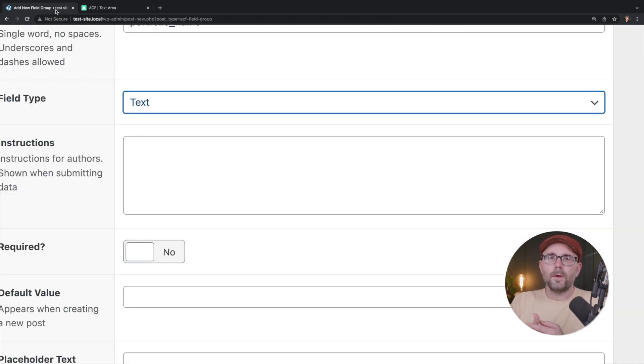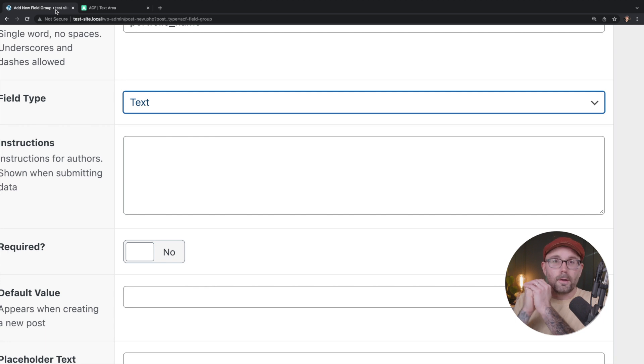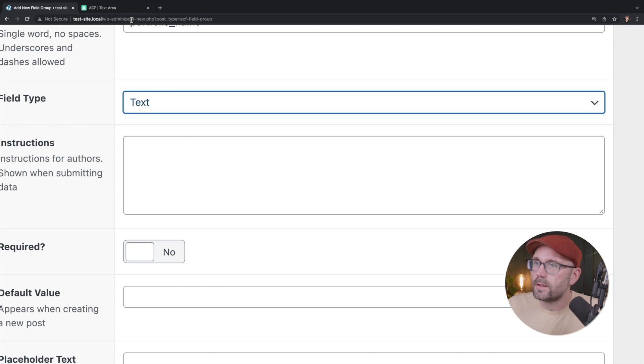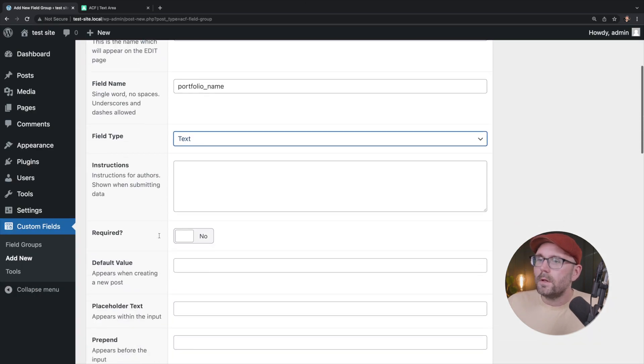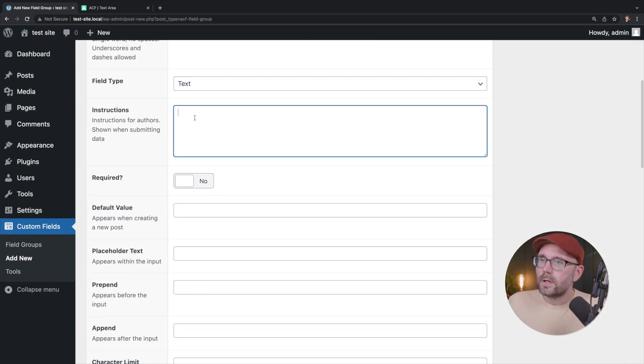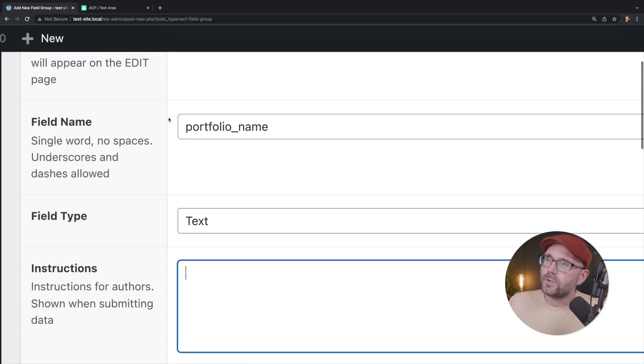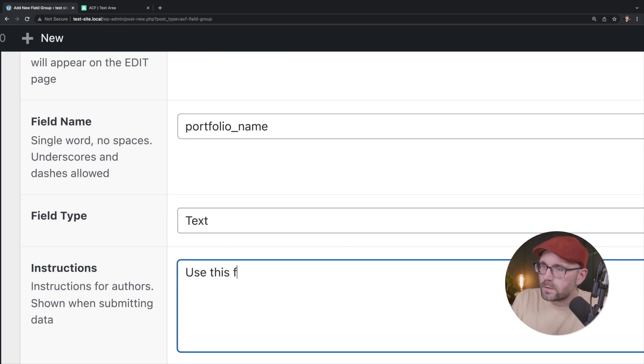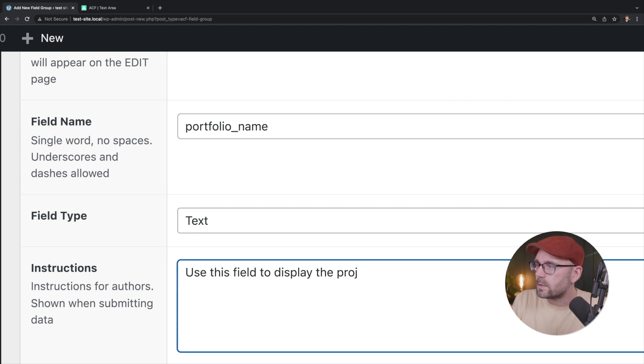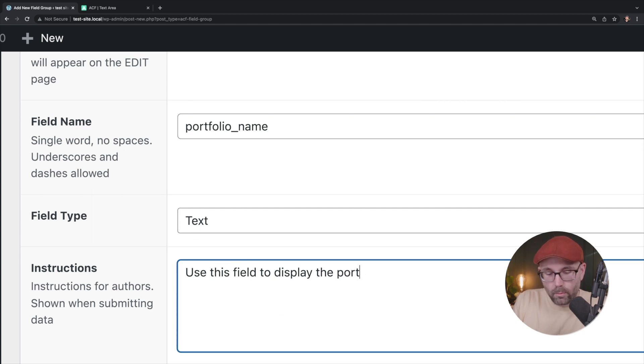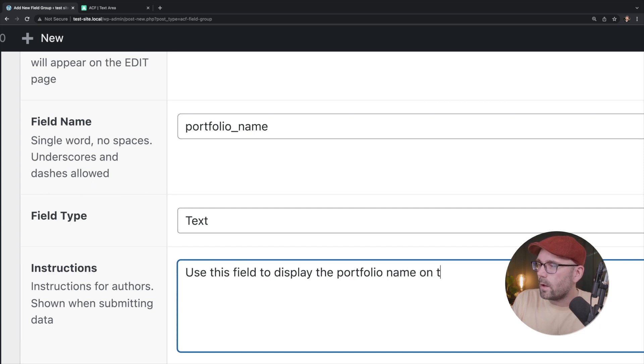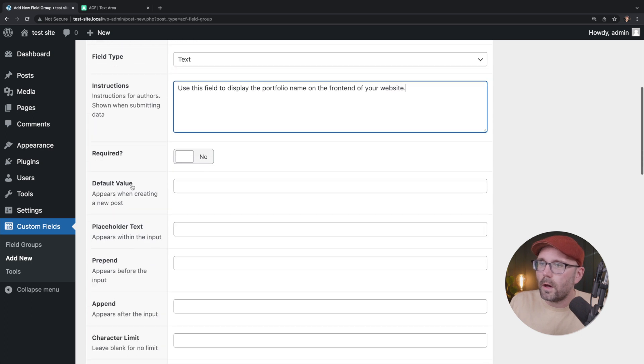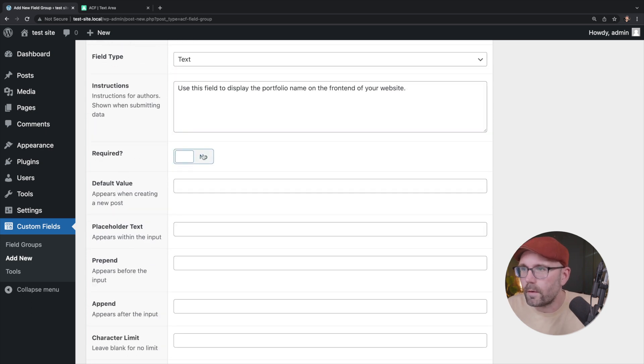But for this video, what we're going to do is we're just going to create a plain text field. And we want to be able to display that field on the front end. Instructions. It's always useful to give some instructions. We're going to say, use this field to display the project or portfolio name on the front end of your website. We're going to require this field. Yes. Why not?